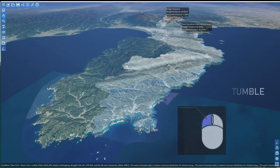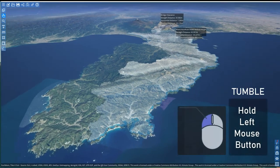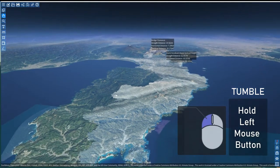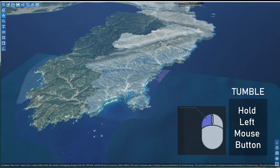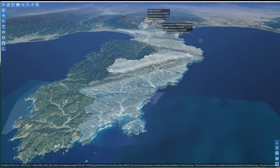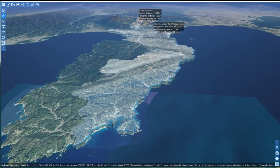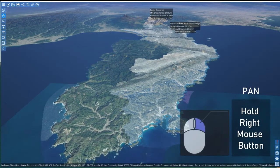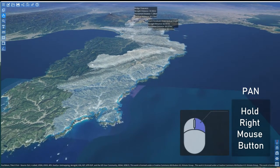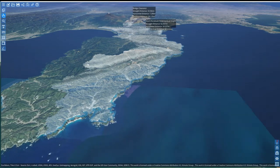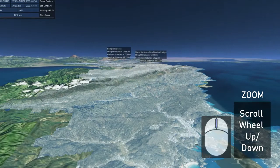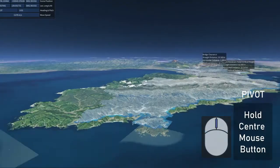To control the camera, hold the left mouse button while moving up, down, left or right. This tumbles the camera and rotates the angle of your view, but won't move you anywhere. Hold the right mouse button and move your mouse to begin panning the camera. Use the scroll wheel to zoom in or out, or click the scroll wheel to pivot around that point.